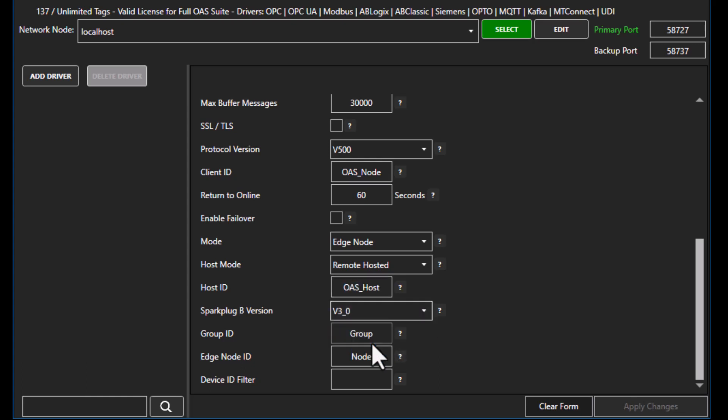The Spark Plug B version can be either 3.0 or 2.2. The group ID is important — in the next step when we define the tags to be published through this driver interface, they need to match up with the group ID. I'm going to use the letter 'A', and for the edge of network node I'll use the letter 'E'. These can be anything you'd like but must be unique. The device ID filter is optional; if left blank it includes all devices matching the group ID and edge node specified. You can also specify a specific device ID to filter to only those tags.